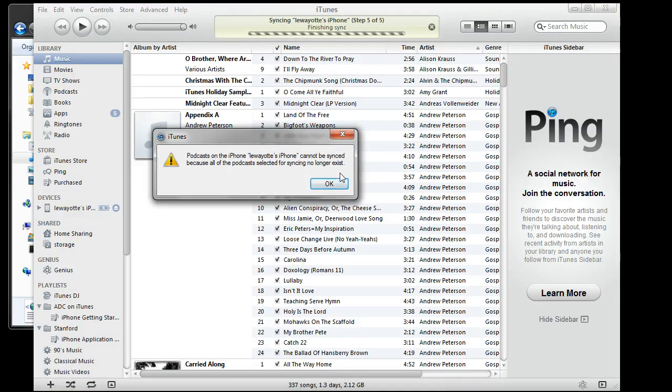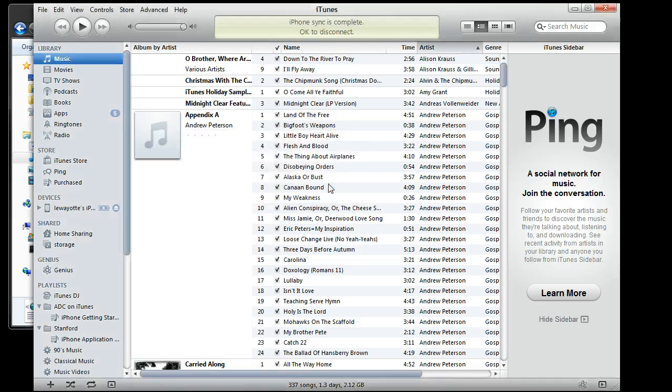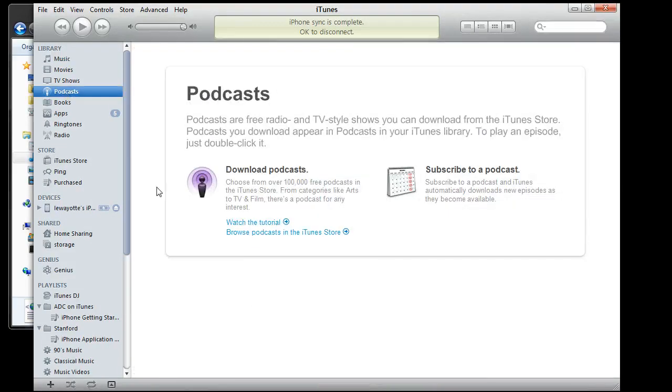So the apps have all transferred. And I get this message that podcasts on the iPhone cannot be synced because all the podcasts selected to sync no longer exist. For some reason after doing this, the podcasts get all erased. It's not a huge deal, I can just recopy them from my home share.